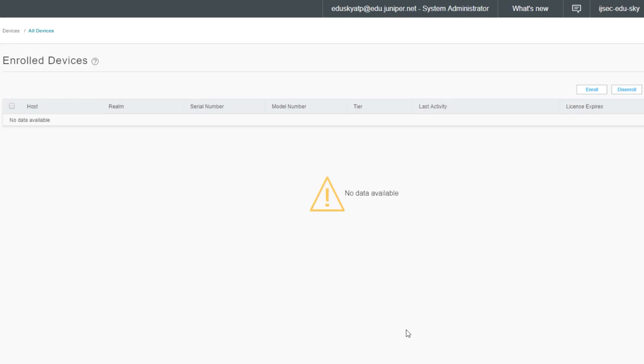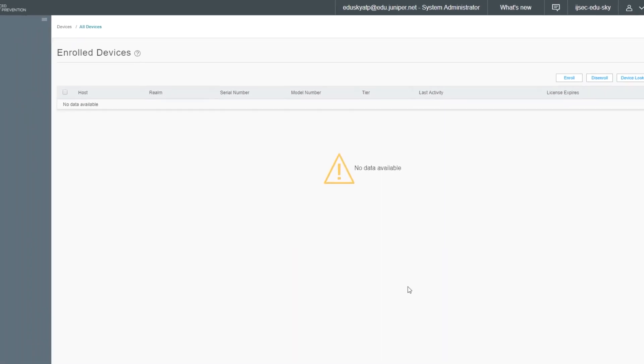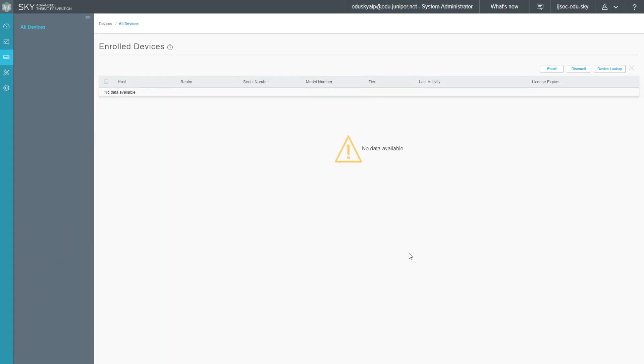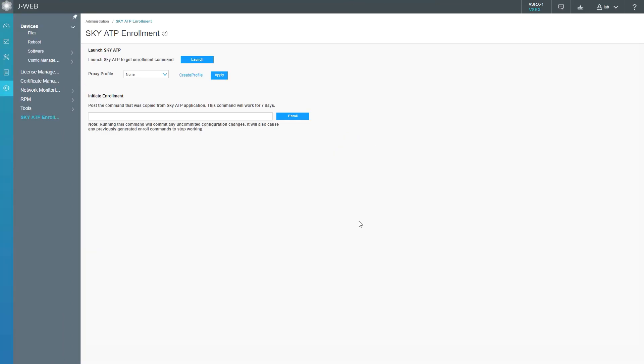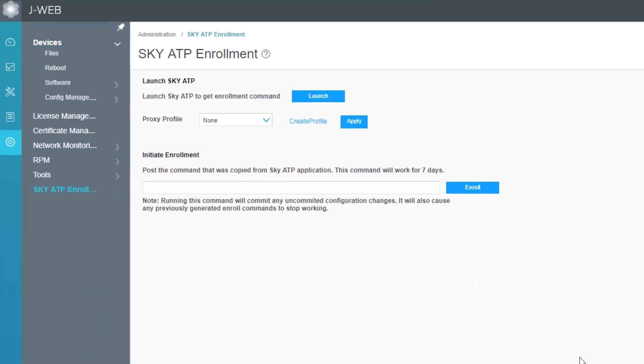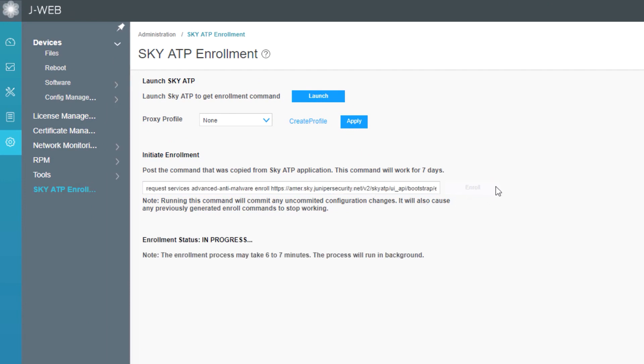Now we need to go back to J-Web for the VSRX device. Here is the J-Web. Let's go ahead and paste that command in the enroll box and click enroll. Now you can see there is a status and it shows enrollment status in progress. That means it's working on it and this will take six to seven minutes. Instead of making you wait that six or seven minutes, I'm going to pause the video and I'll restart the video when the enrollment process is complete.